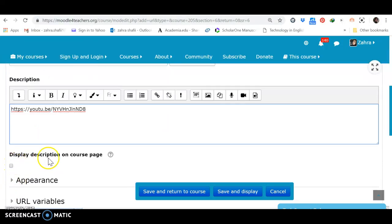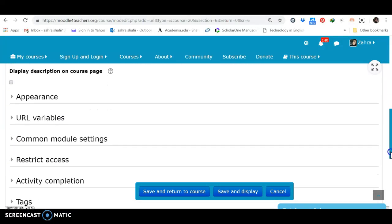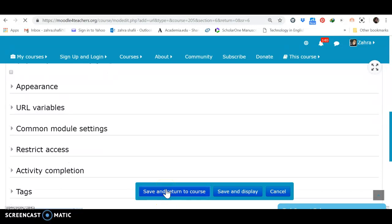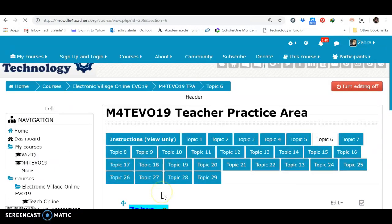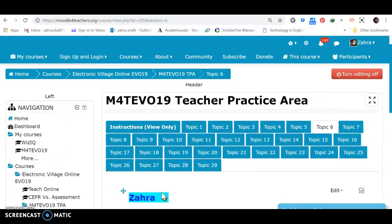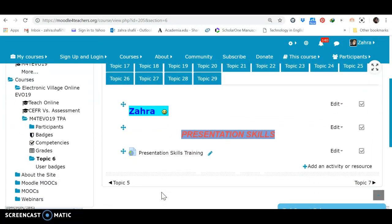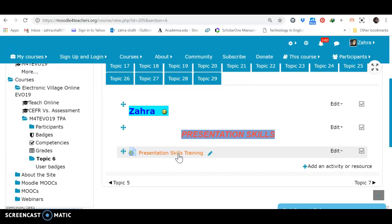You can make a display on the course page. You can set some changes in the description. But, at the moment, I just am curious to see how it appears. So, I press save and return to course. Okay. Presentation skills training. Let's see how we can access it. By clicking.